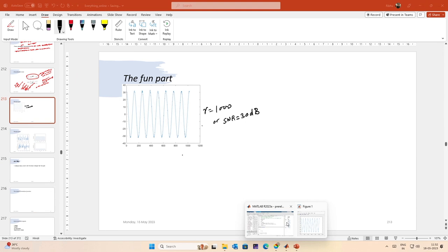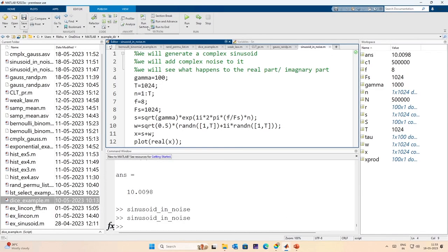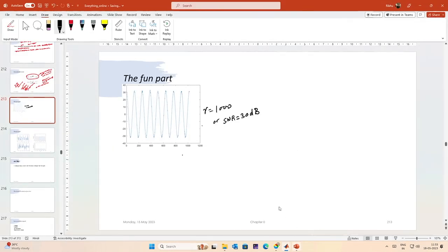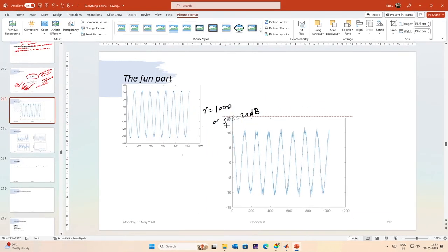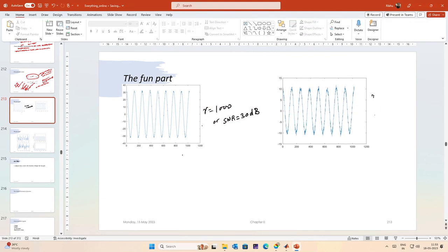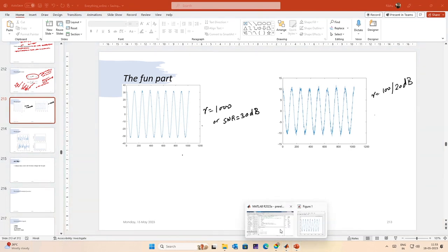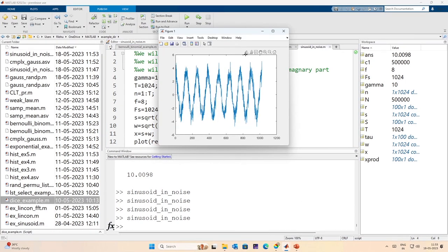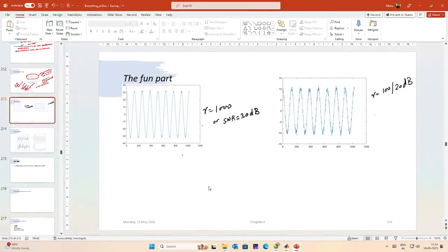At gamma=100 (SNR=20dB) and gamma=10 (SNR=10dB), the sinusoid becomes increasingly noisy. At 10dB the result is much worse than at 20dB, but we can still see the sinusoid.